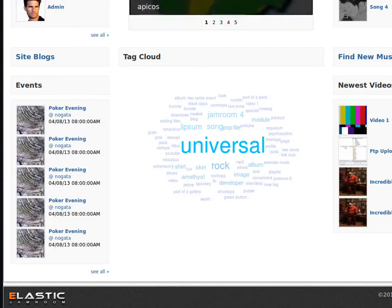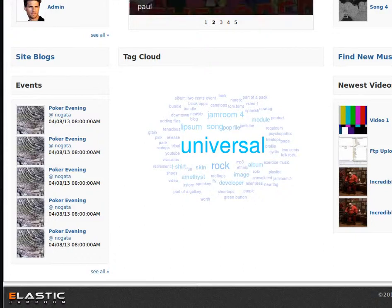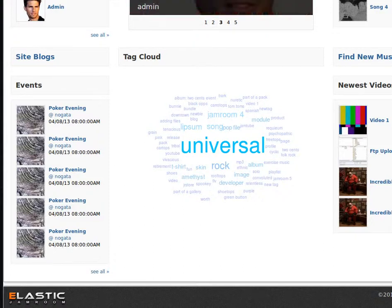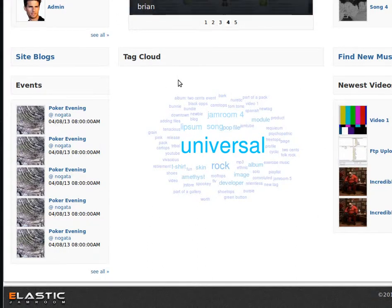Hi there, we are looking at another Jam Room 5 module now, the JR Tags module. What the JR Tags module does is it allows you to put a tag cloud of different tags on your Jam Room site.